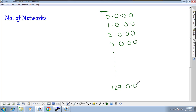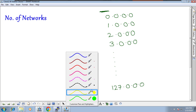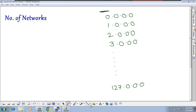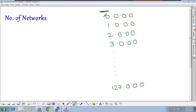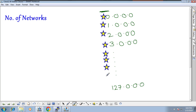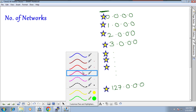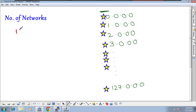It will keep going till 127. So if you start counting from 0 to 127, the total number of networks in Class A is 128. The range starts at 0 and ends at 127, meaning 128 total networks.